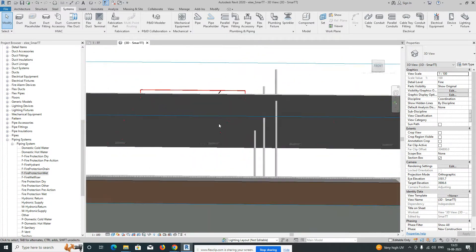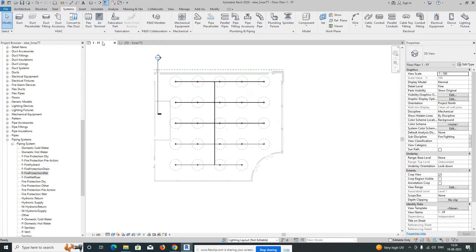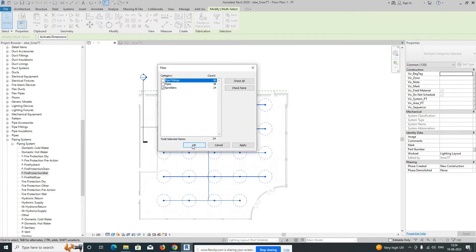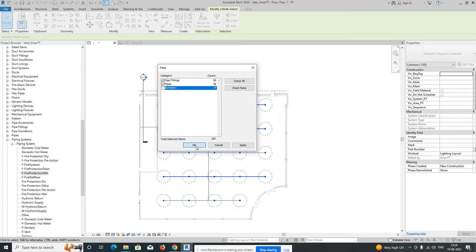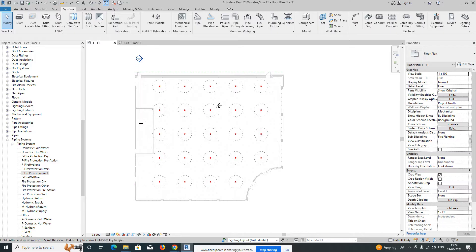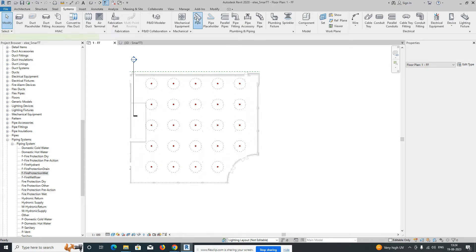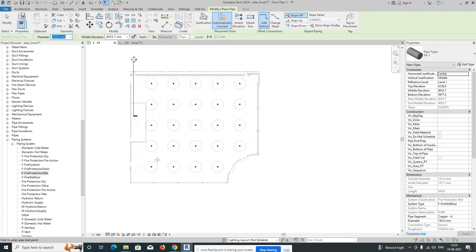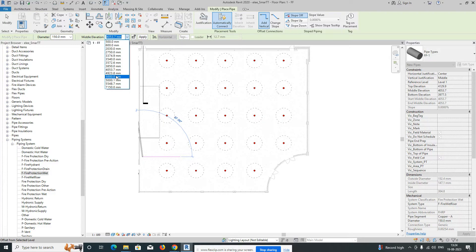Now I'll show you another way to connect the sprinklers. All sprinklers are connected to the main branch in the auto method. For the manual method, I'm deleting all the pipes — using Filter, unchecking sprinklers, then deleting all pipes. Now I'll manually create the main branch pipes. I already have a firefighting pipe type set up. I'm using 150mm diameter and starting the main pipe at a height of around 5000mm.